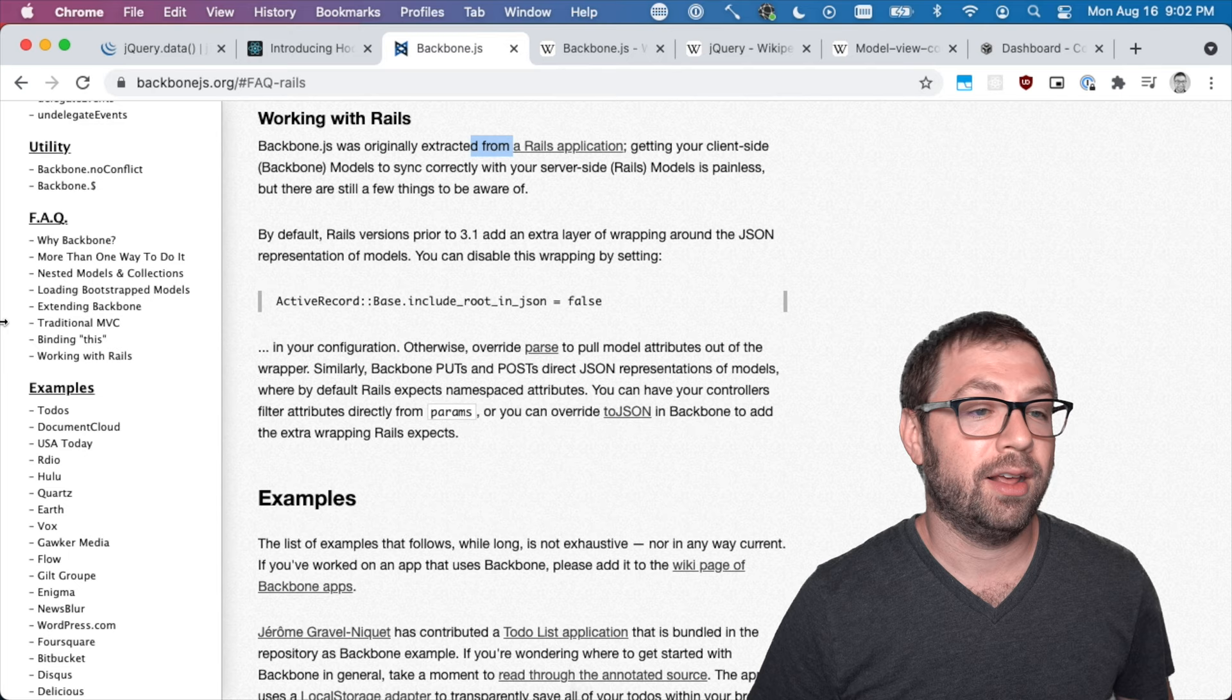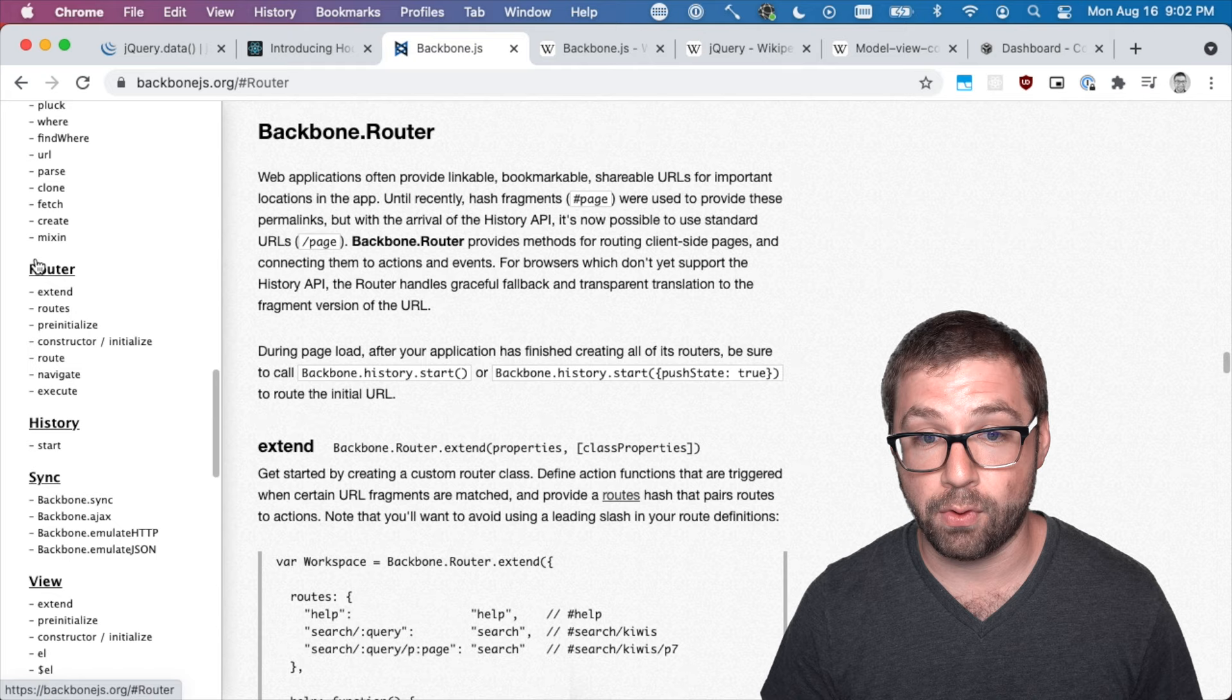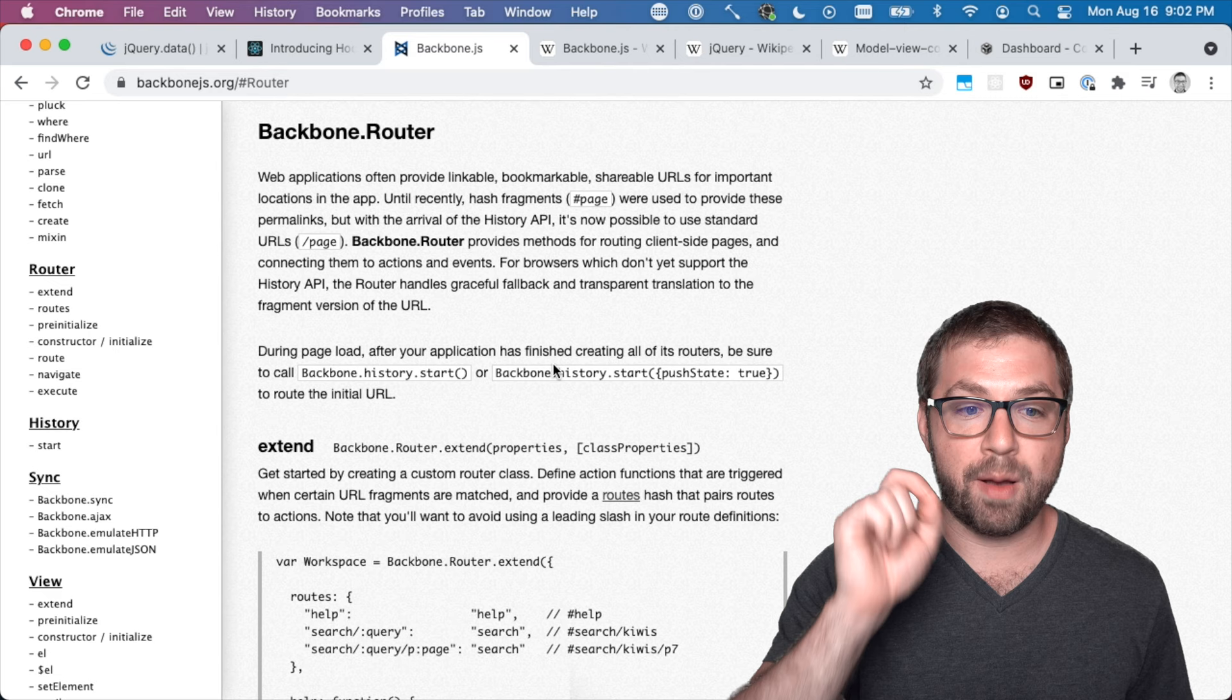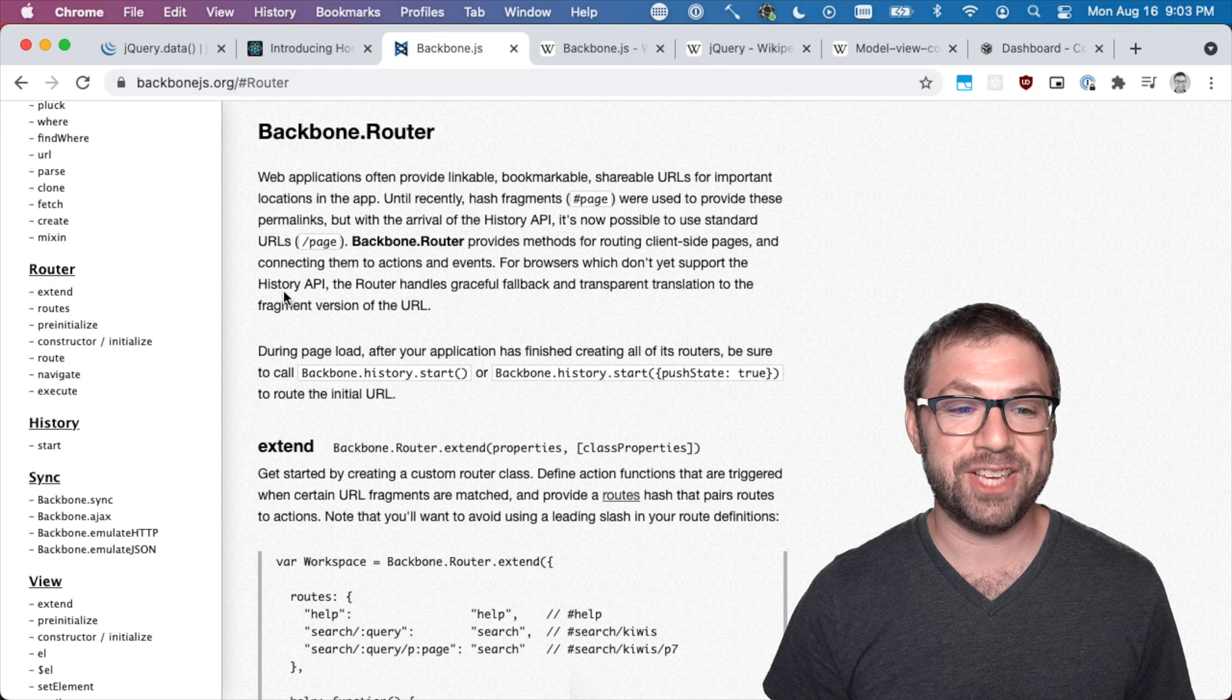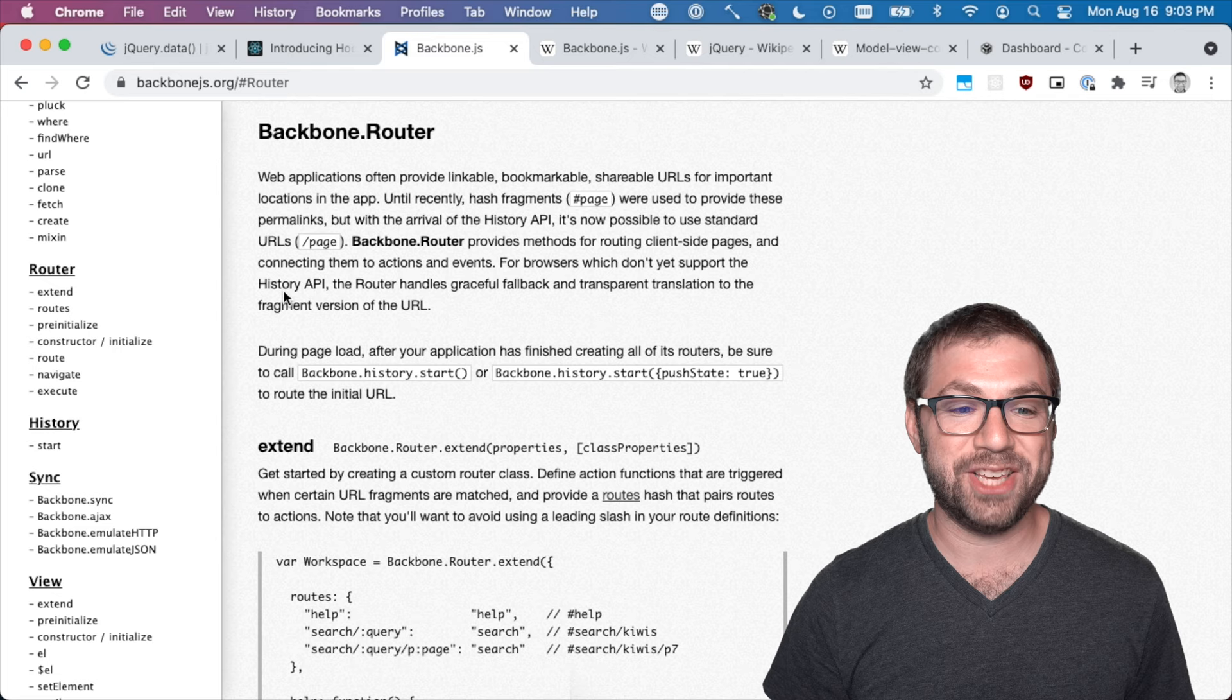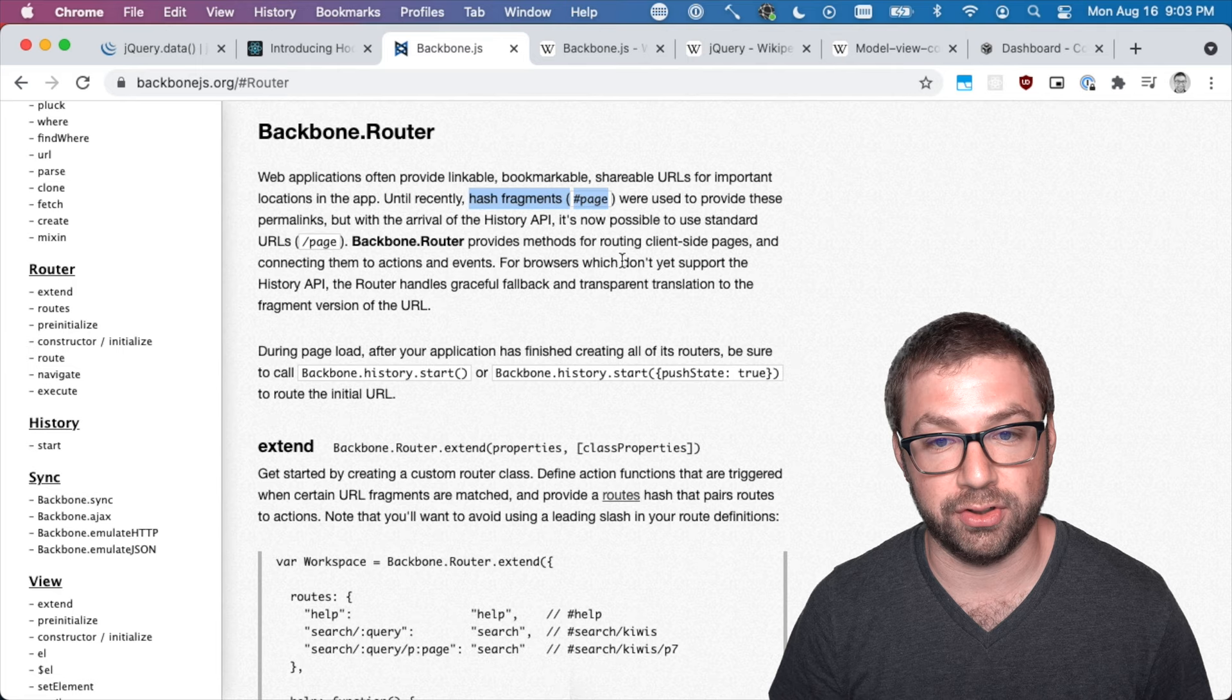You have models, you have collections, you have a router for client-side routing. I distinctly remember the day when Backbone started implementing the history API such that the hash fragments that most Backbone applications use could actually use fancy history API methods. And I actually remember when that happened because I was like, oh my gosh, can we do this yet? This is possible.